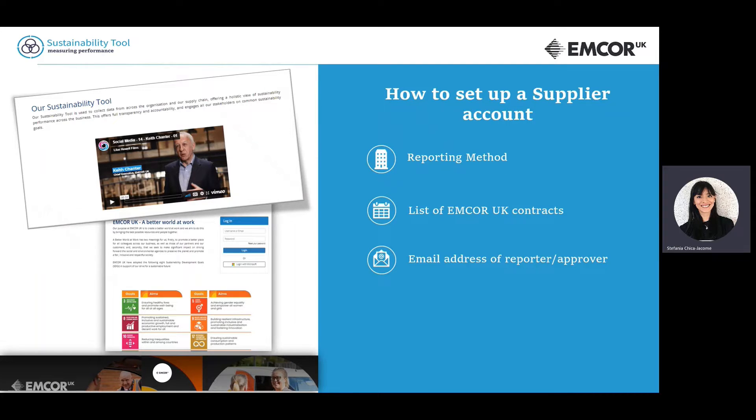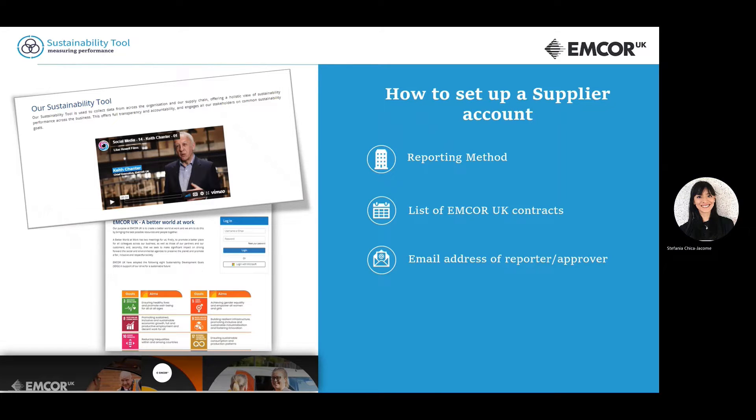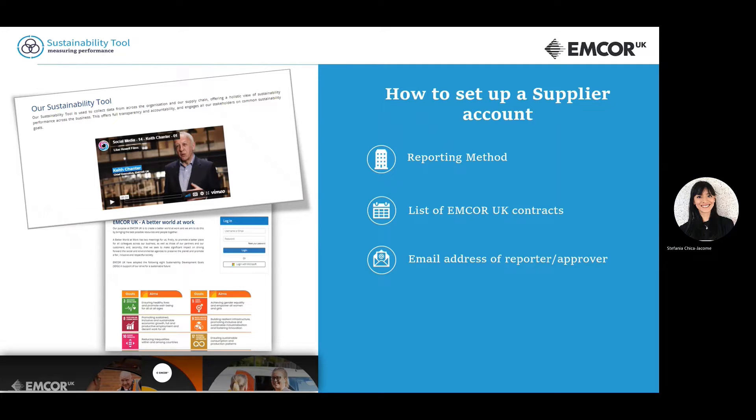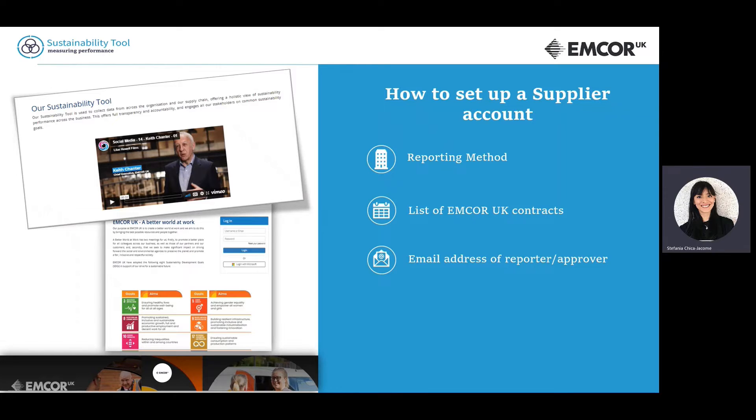Two, provide the list of EMCOR contracts you work for. And finally, provide the email address of the person who will report and approve data on behalf of your organization. Based on this information, Action Sustainability will set up an account for your company.